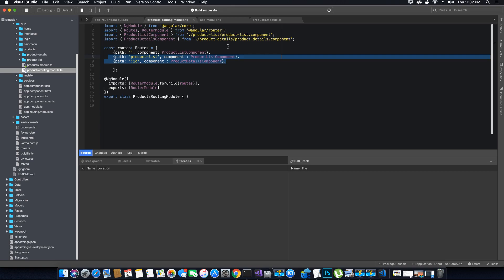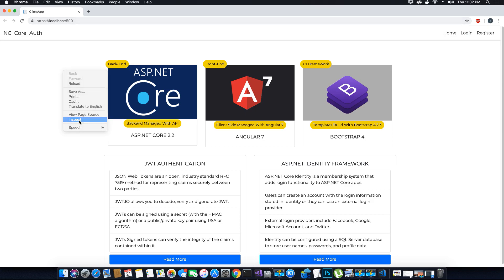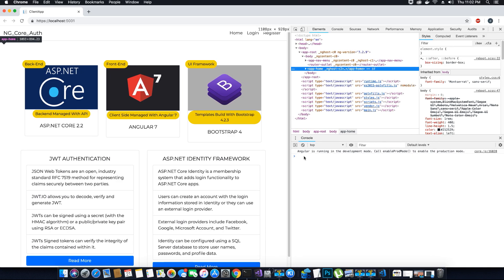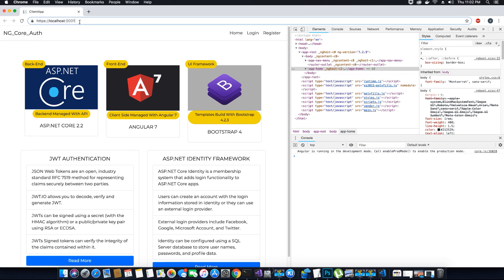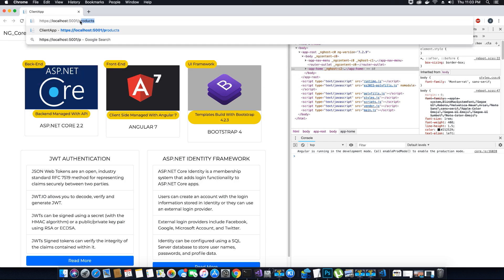In order to check if the product route is working fine, I'll go ahead and open my application in the browser. I'll open the inspect tab to make sure I can see if there are any errors displayed in the developer console. I will then go ahead and try to access the products route.